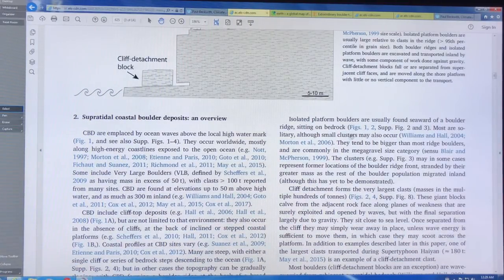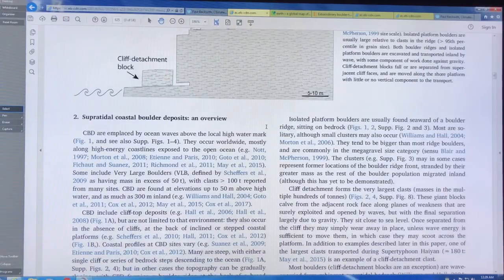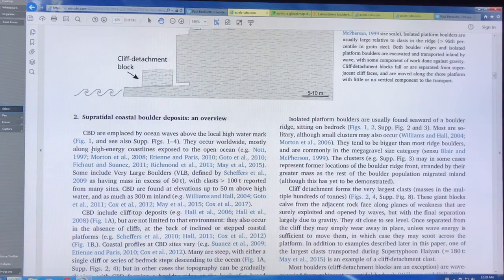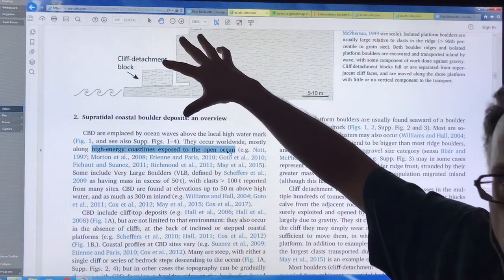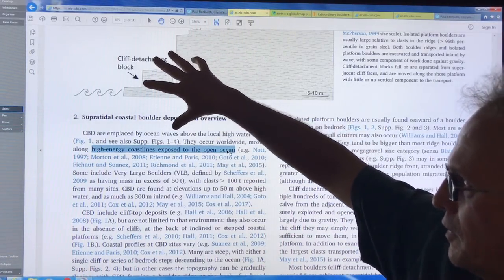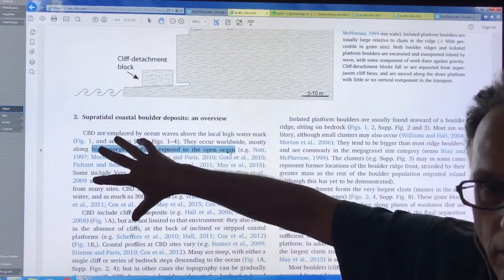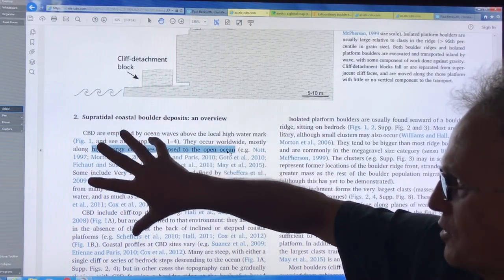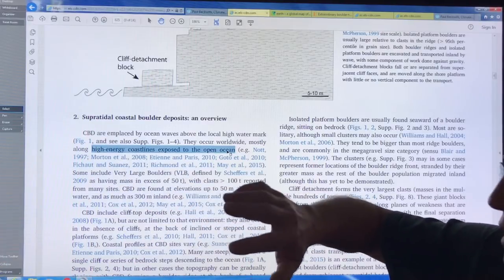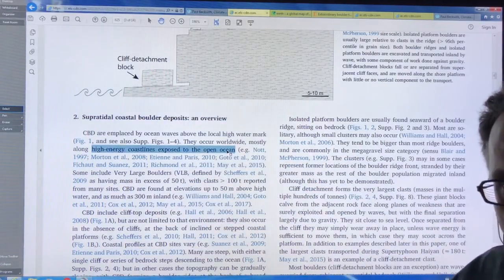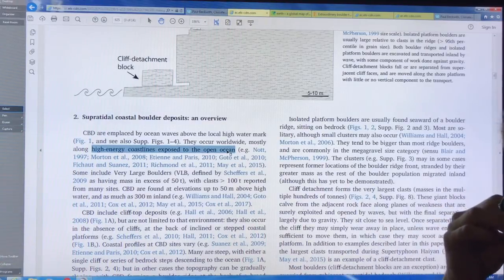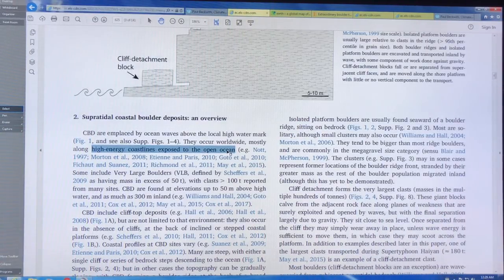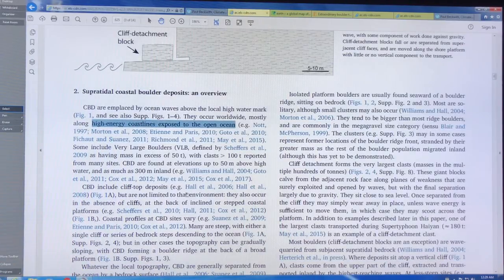So that's the type of situation that we get. These boulder ridges here, isolated boulders here which are much heavier, and the heaviest being the cliff detachment blocks. So these things occur worldwide on high energy coastlines that are exposed to the open ocean. Generally you've got very cliffs here, then the water depth will increase quickly here. So you've got deep water. You can get very high rolling waves during storms. Large fetches, large winds, huge waves. And we'll talk about what wave size is required to move these things.